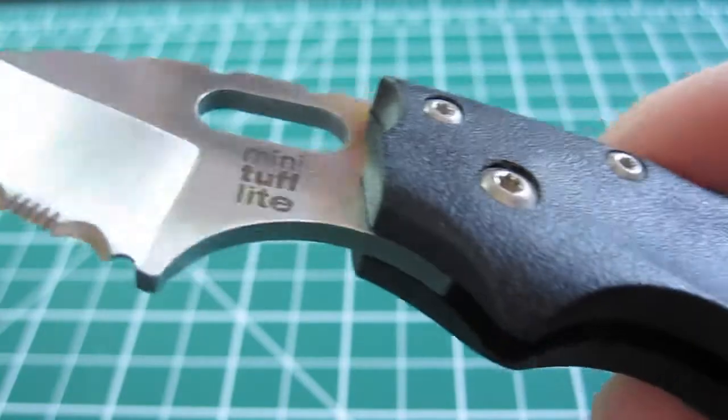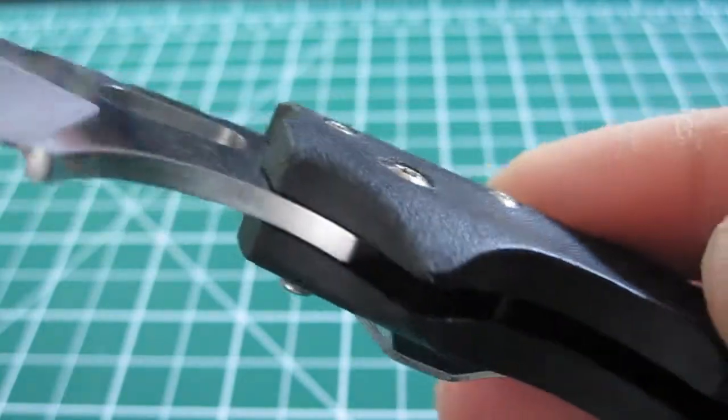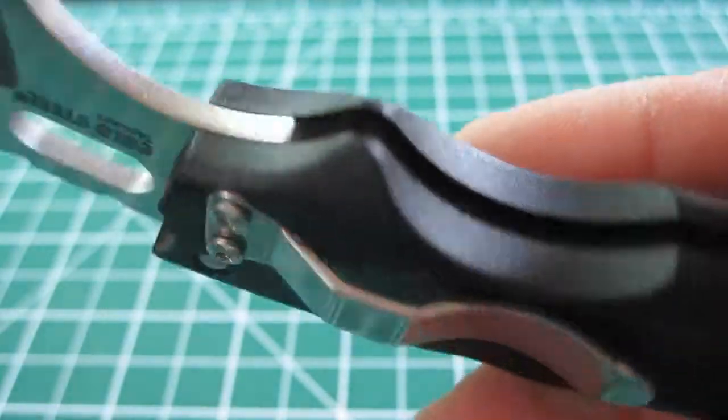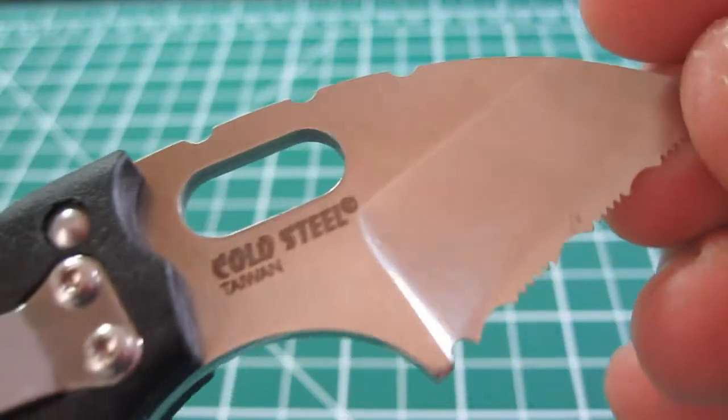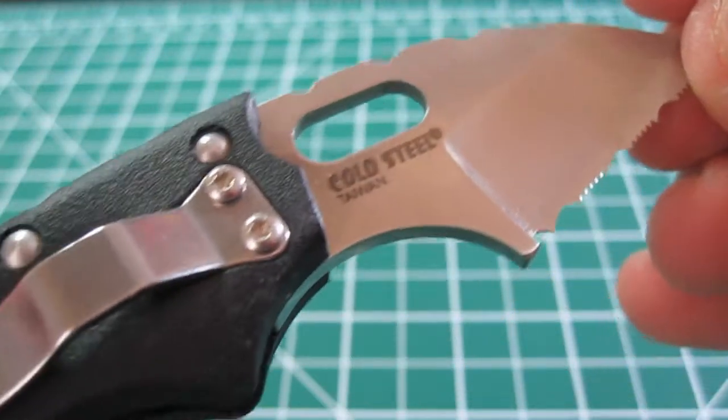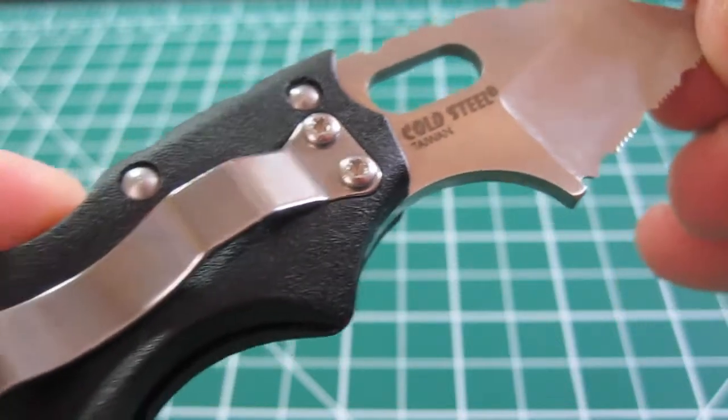The Mini Tufflite is one of Cold Steel's latest offerings. What you're getting here is a small blade with big cutting power. It offers a two-inch long hollow ground worm clip style blade.